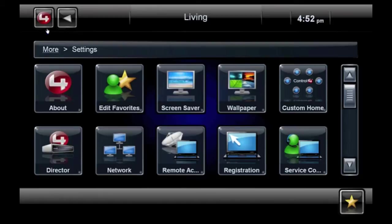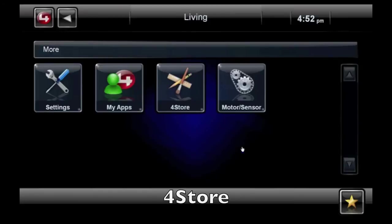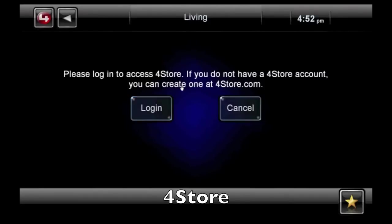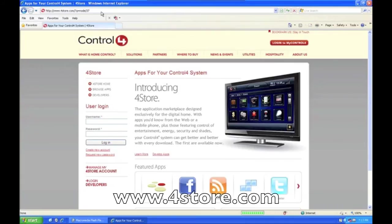Remember, you can always select the red 4 to go to the home screen. Also, from the More section, you can connect to the 4Store. For more information on 4Store, visit 4Store.com, see our 4Store video, or download the Control 4 System User Guide.